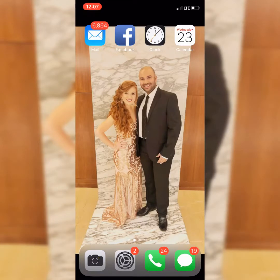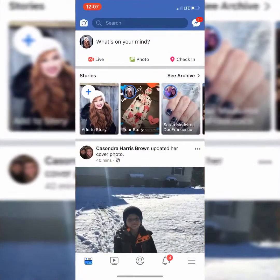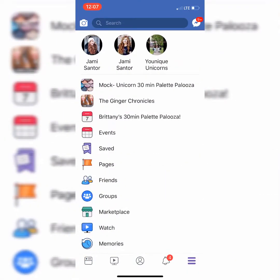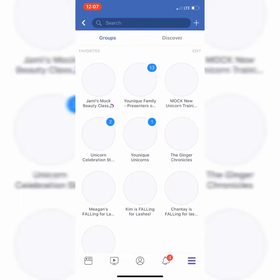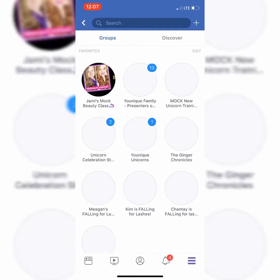The second step to starting your launch party is to make a Facebook group. Go to Facebook and go to these three little lines on the right lower hand corner. Go to the tab that says groups, and you're going to go to this plus sign right up here to create your own new group.